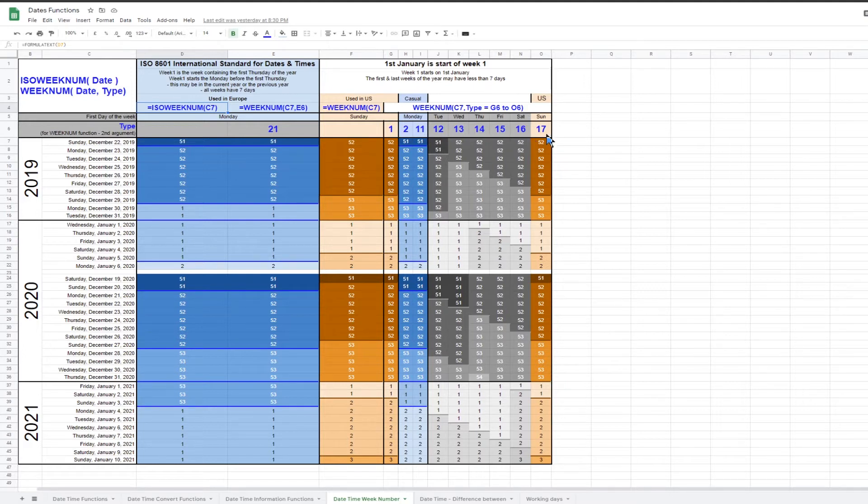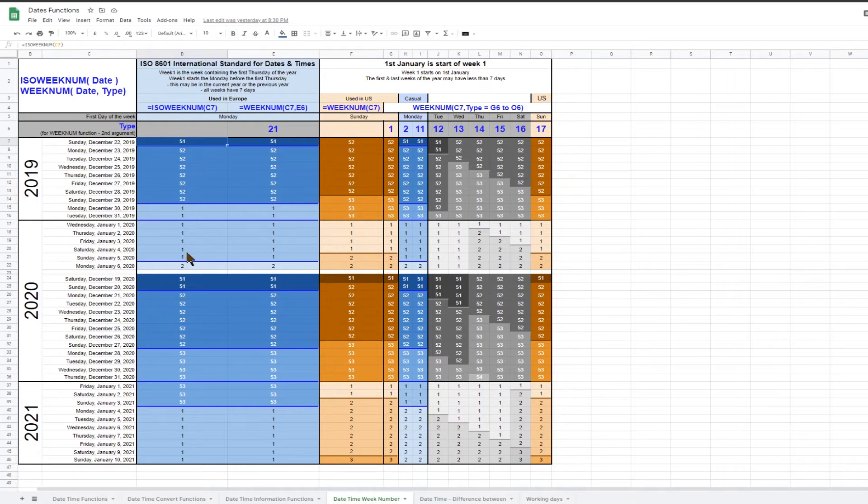The body of the table shows the week number for each of the dates, and the colors are to make it clear where the week numbers start and end.